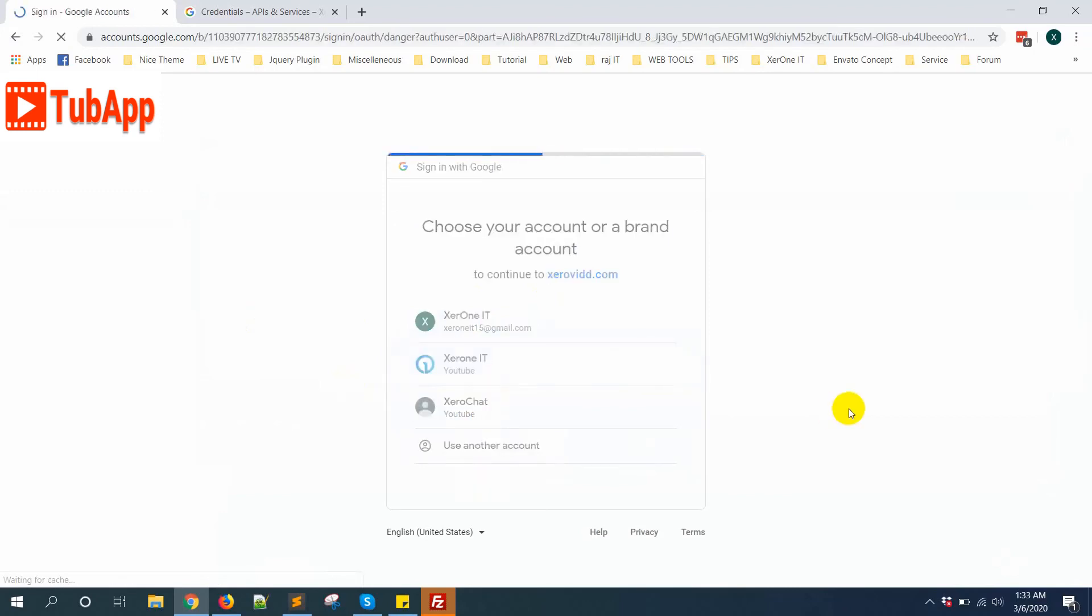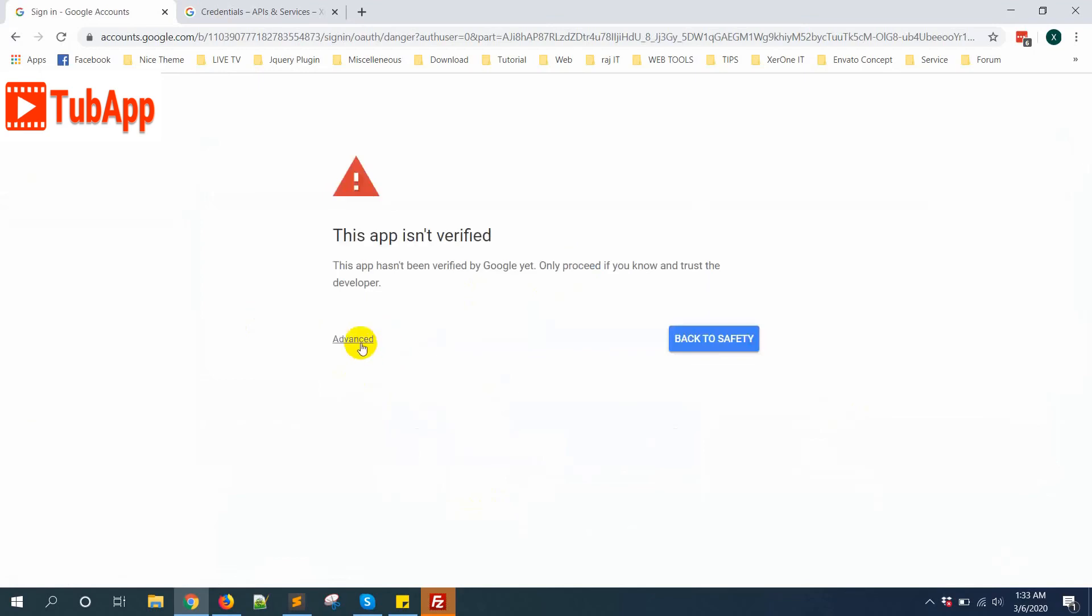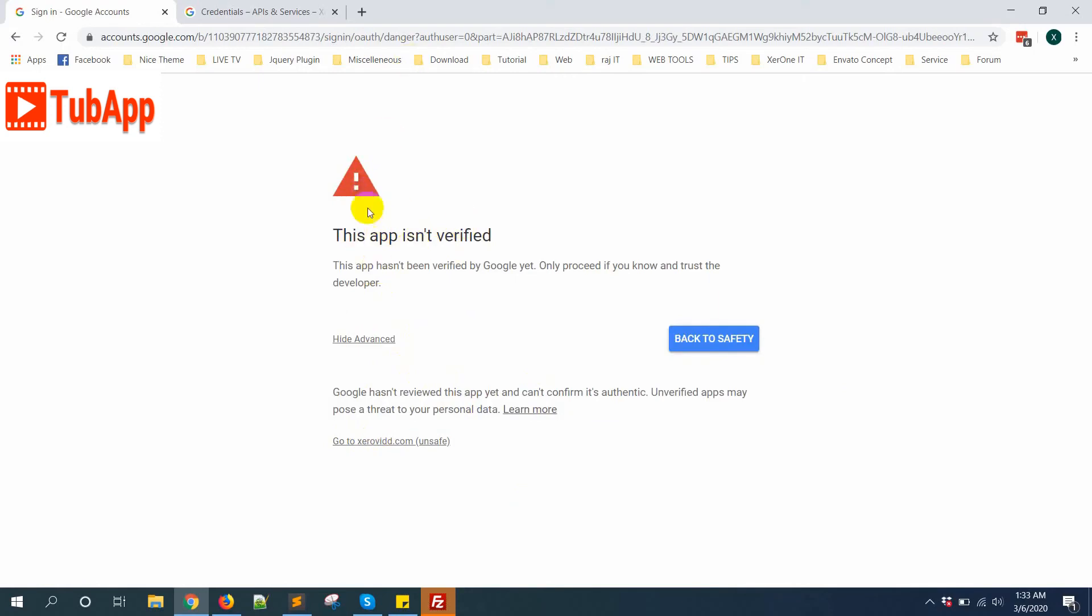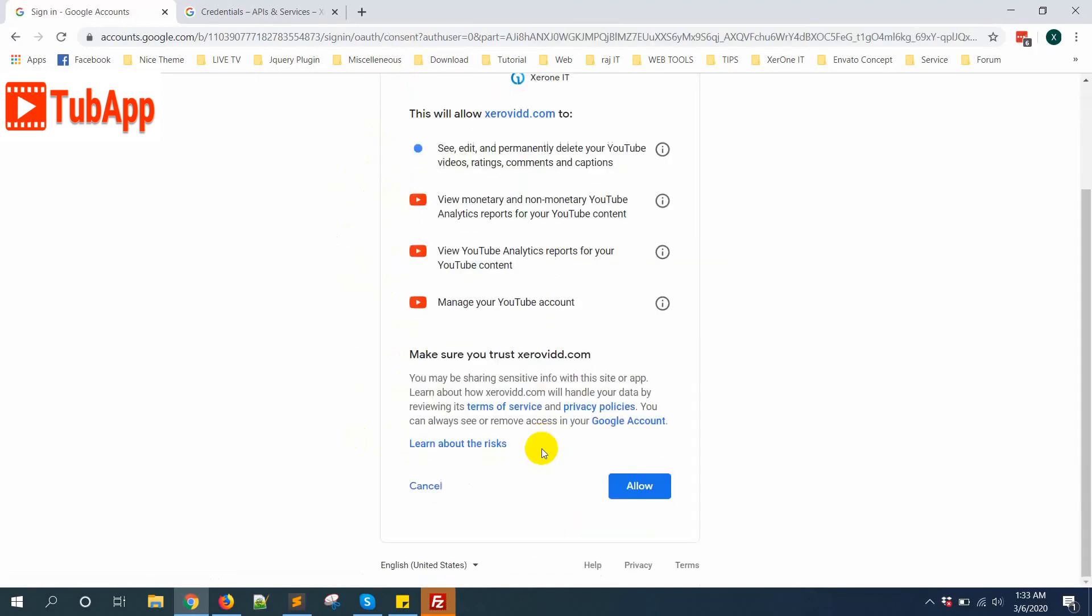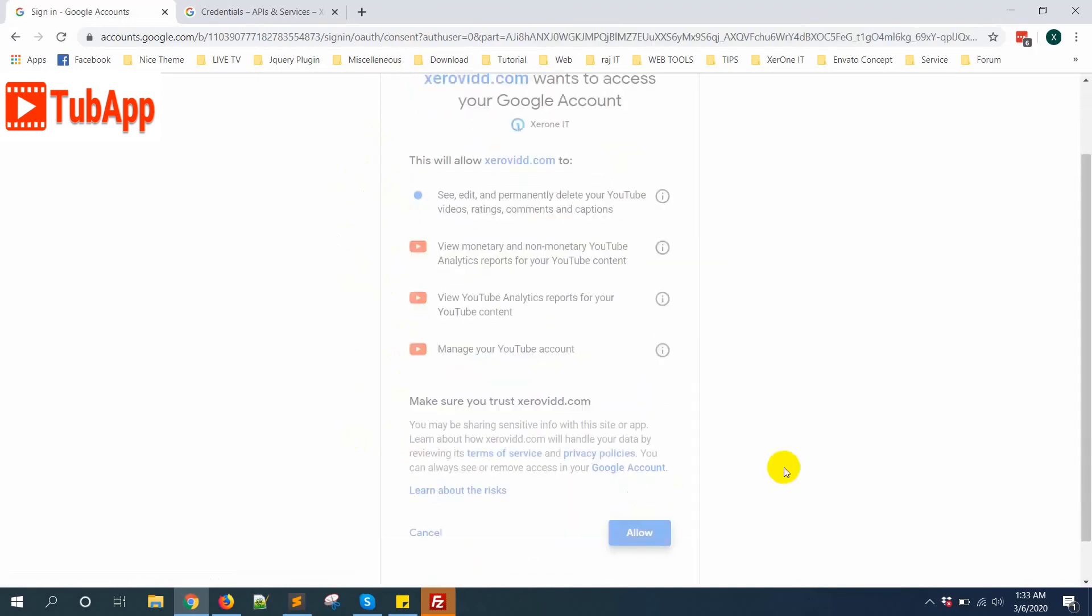Then select Advanced. As this is not a verified app yet, you will see this notification from Google. Go to zerobeat.com, then Allow.